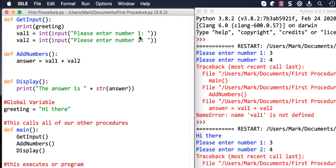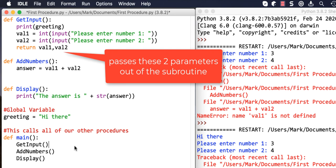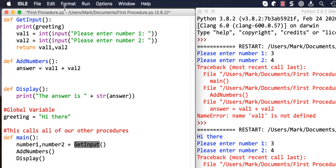Val_one and val_two are local, so to be able to access them elsewhere we need to pass them out of the subroutine. We use the 'return' command and return val_one and val_two. Think of returning as throwing the values back out of that subroutine. We then assign them: two variables called number_one and number_two equal the values returned from get_input. Val_one gets returned first into number_one, val_two second into number_two.